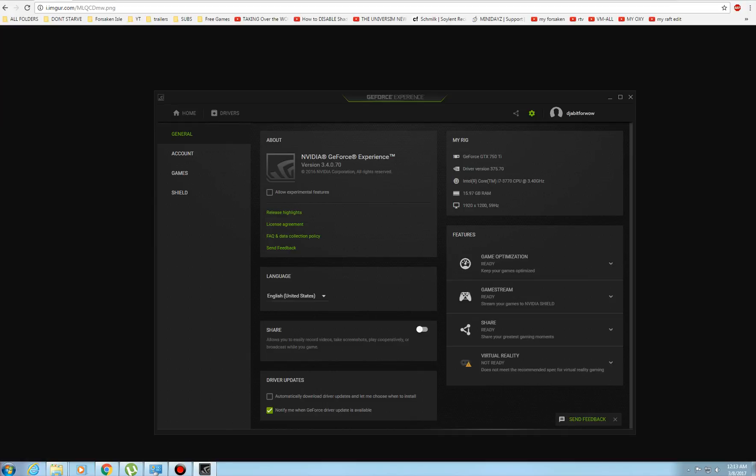If you're on the newer GeForce driver or beta setup or whatever, you'll have the share option, so you want to turn it off. But that will fix the problem.